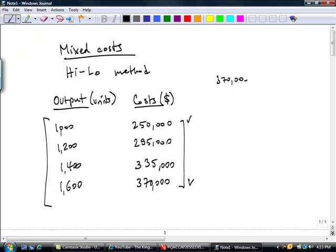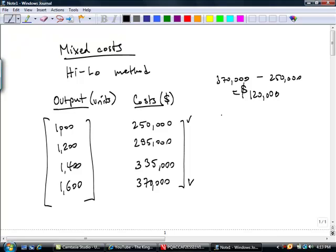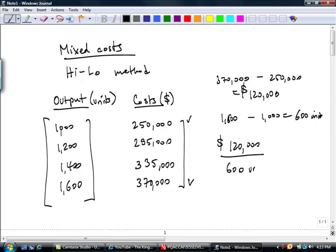Taking $370,000 less $250,000 gives a difference of $120,000 from the low point to the high point. This is associated with a range of 1,600 units minus 1,000 units, or 600 units. So costs go up by $120,000 over a range of 600 units, which means we can calculate a variable cost of $200 per unit. This is known as the variable cost element in the output-cost relationship.